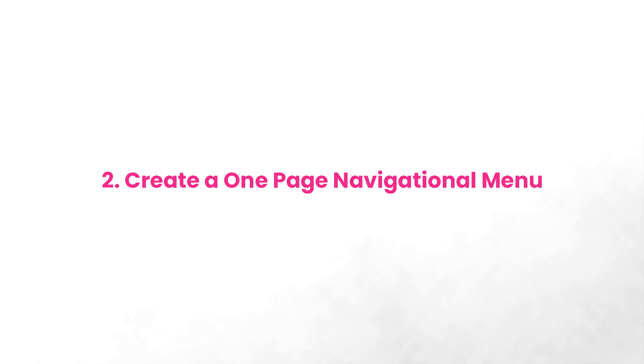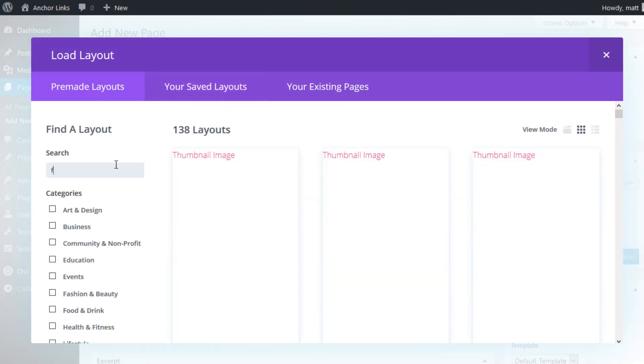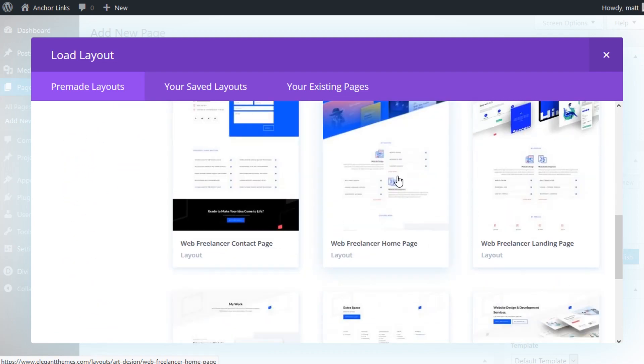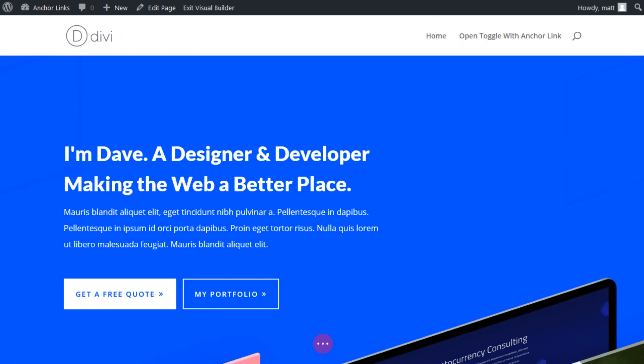Number two, create a one-page navigational menu. This sort of menu design can be useful to create links in the menu to jump from section to section on your page. For this example, I'm going to use the Web Freelancer homepage layout. In order to make this work, we need to add CSS IDs to each section that we want to link to.